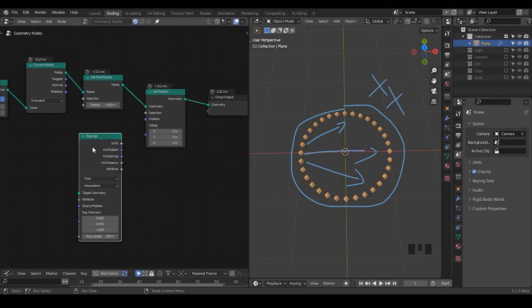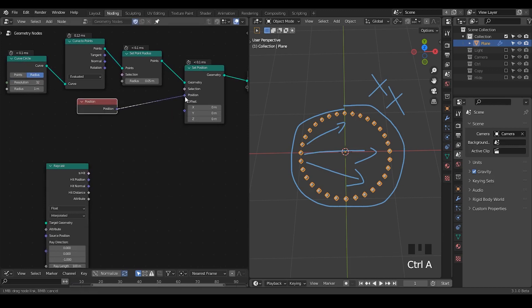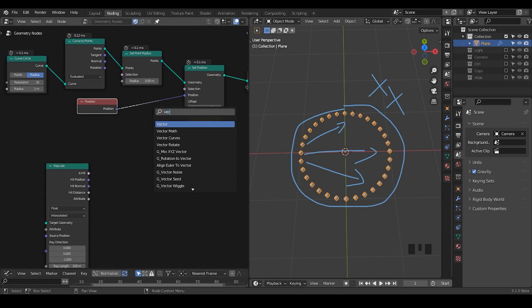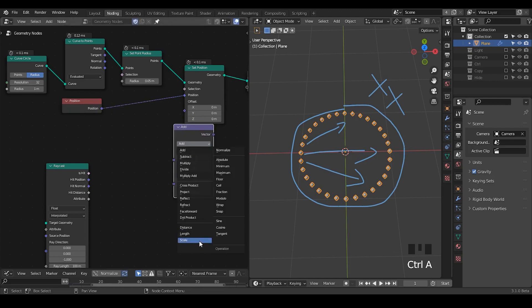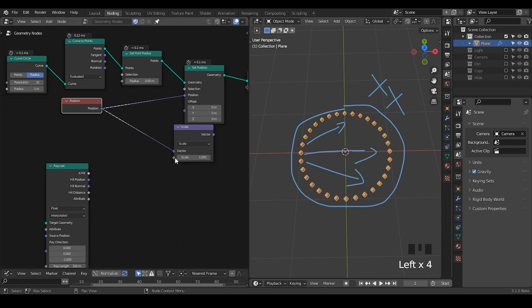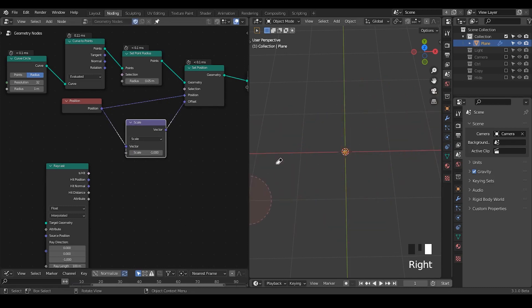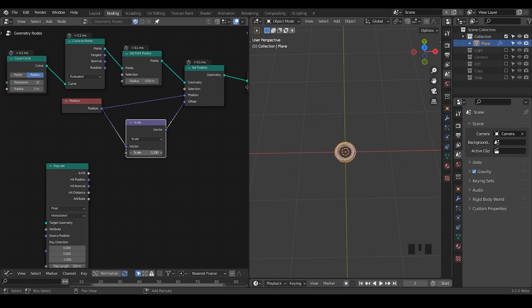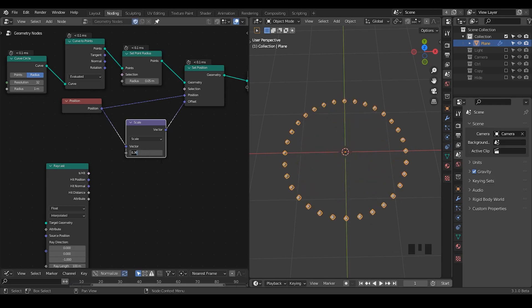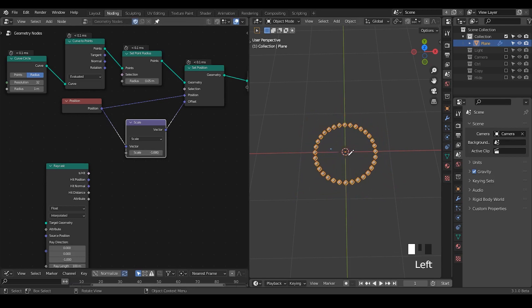Instead of directly showing how raycast will work, I want to simulate the movement of our points. So let's take a set position and I'm going to use a position node. The position node is by default already input into this position, so usually you do not need to add that. I just want to show the kind of movement we're actually expecting. In this vector math I'm going to use scale negative, and if I add this into the offset then everything converges into the center. By manipulating this scale you can see how they actually move.